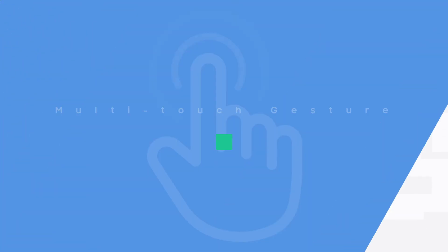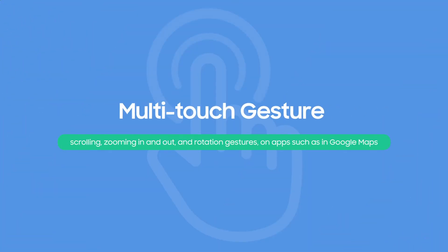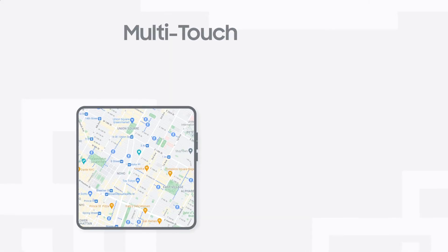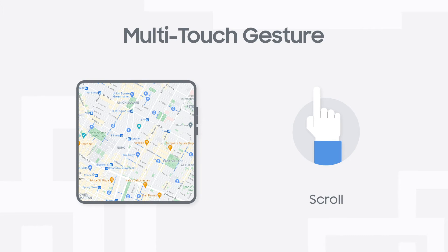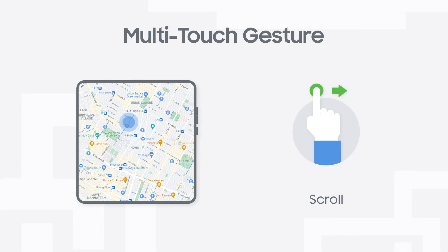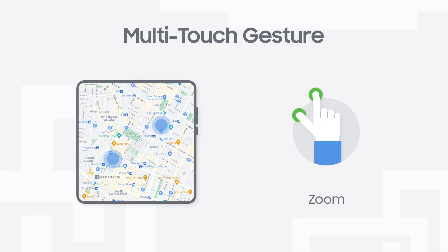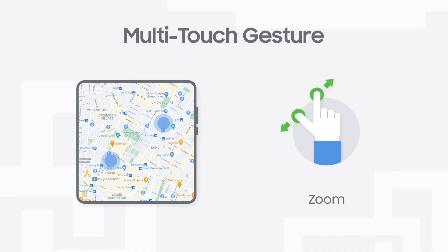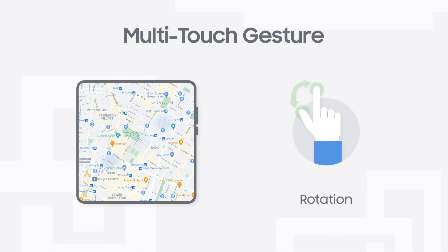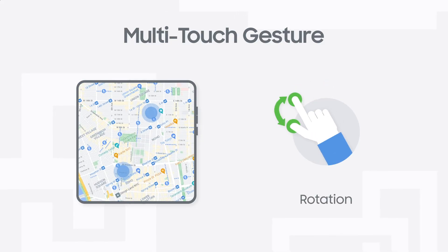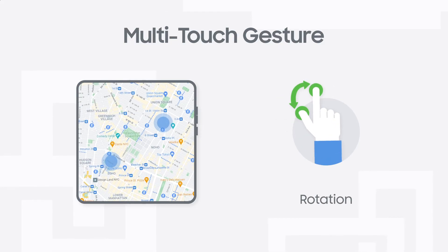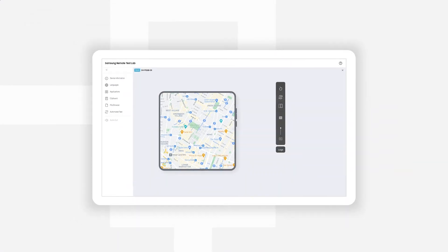Multi-Touch Gestures. Multi-Touch Gestures allow multiple pointers to touch the device screen at the same time, enabling you to test scrolling, zooming in and out and rotation gestures on apps such as in Google Maps.